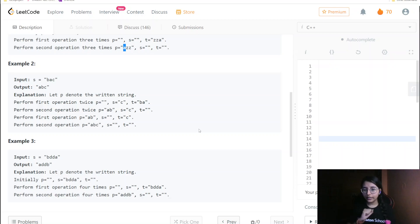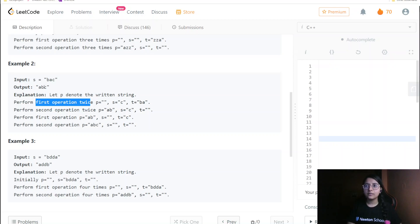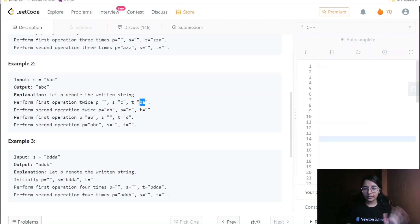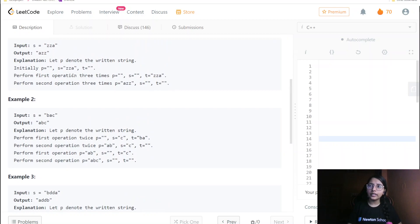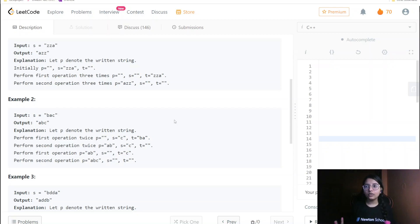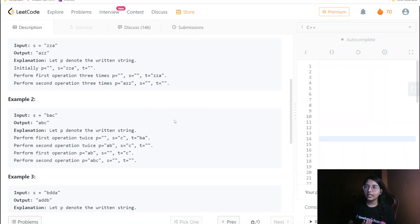For the second example with 'ABC', they do the first operation twice, taking A and B and appending them to T. Then they remove from the back — taking A and pushing to the paper. Then doing the same for others, and C is still removed. From these two examples you can directly see on what basis they are deciding how many operations to perform so we get the final answer in the smallest lexicographical order.